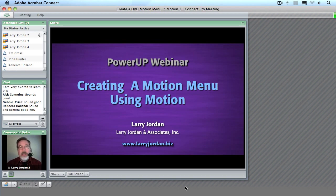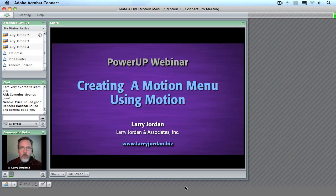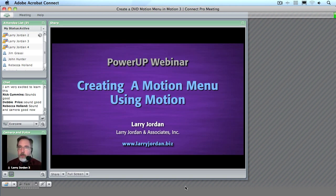Hi, my name is Larry Jordan and welcome to this power-up tutorial on creating motion menus for DVDs using Motion. We've done menus for DVDs for a long time inside Photoshop, but now we can start to add motion to them. There are lots of different applications that allow us to add motion to our menus, but one of the best ones is Motion itself. Motion has a different interface and it can be difficult to learn, so what I want to do today is walk you through two different processes. Let's get ourselves started.